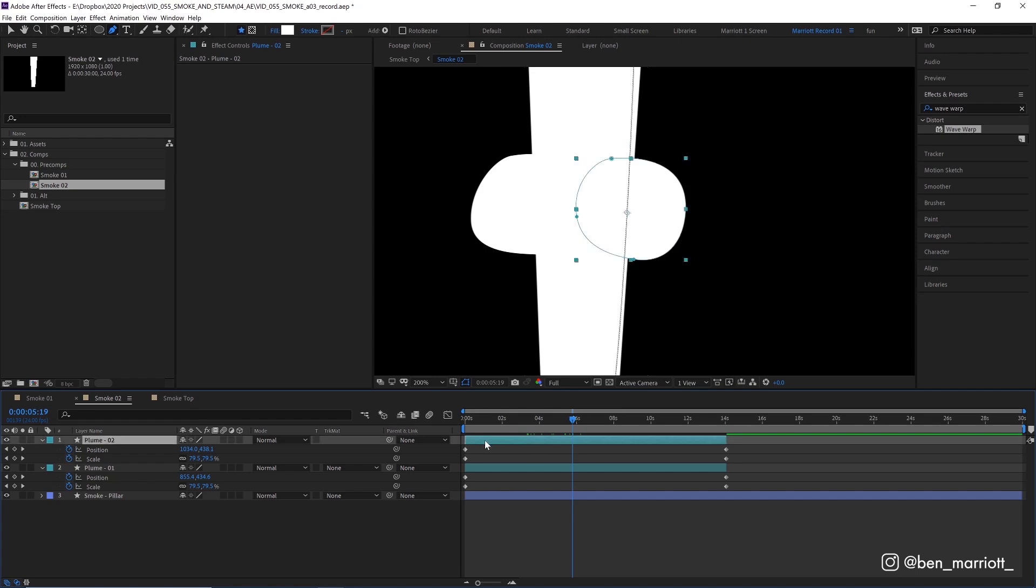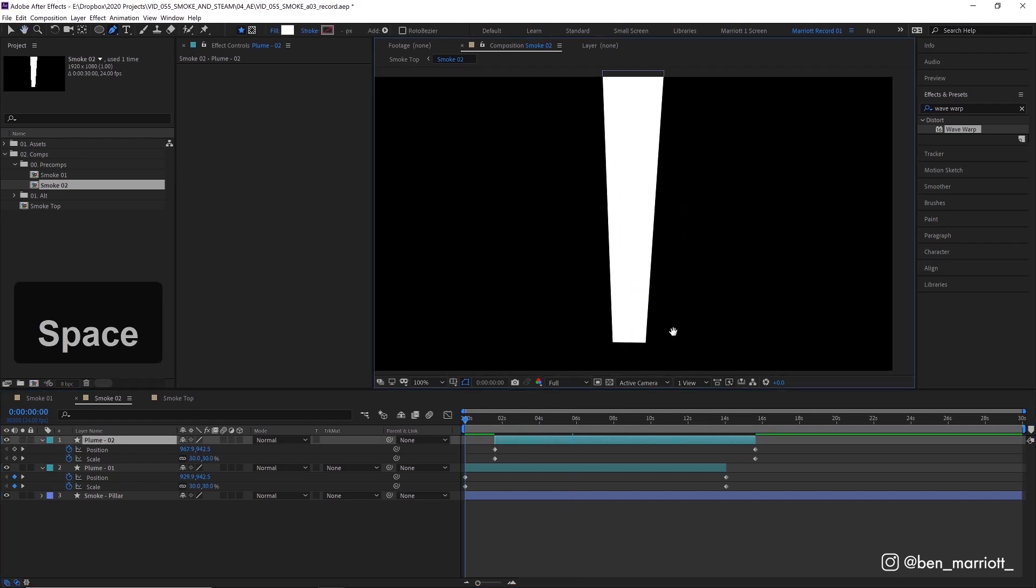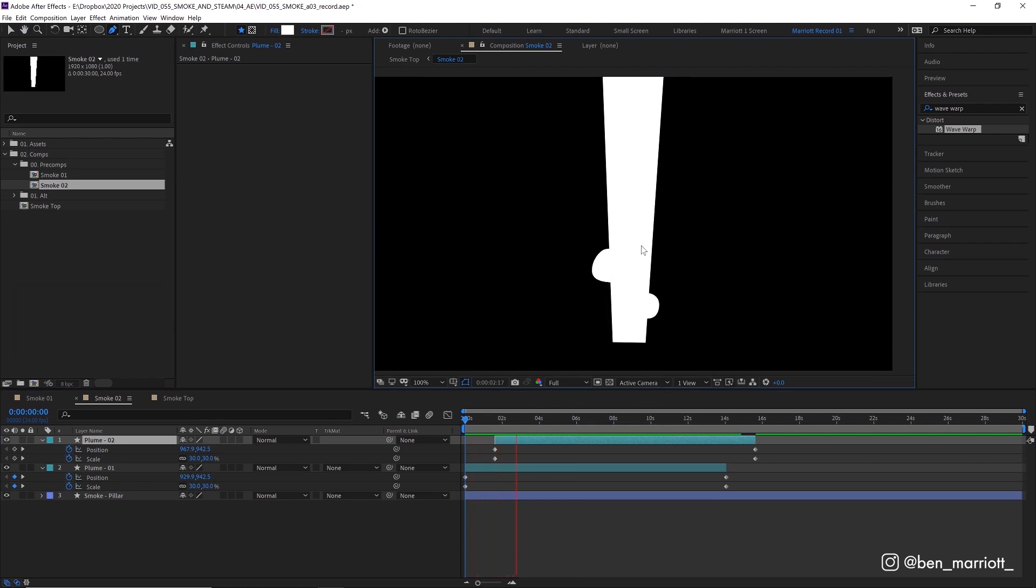Now I'm going to move this layer across about two seconds, maybe just a bit before. So that way it starts animating just a little bit later and we get this nice S shape in that smoke pillar.